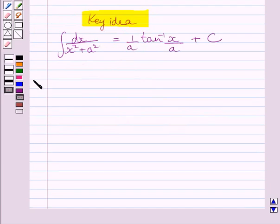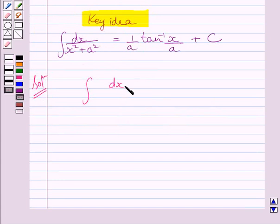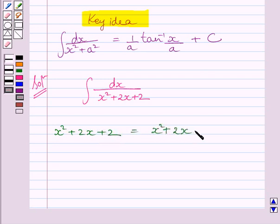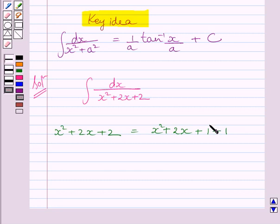Let us now start with the solution. We have to find the integral of dx upon x squared plus 2x plus 2. Let us consider the expression x squared plus 2x plus 2. It can be written as x squared plus 2x plus 1 plus 1.